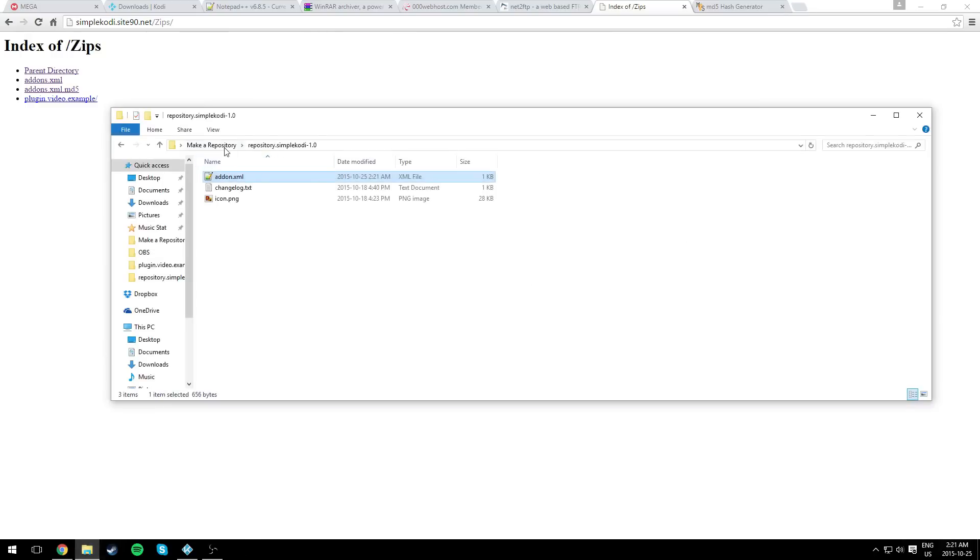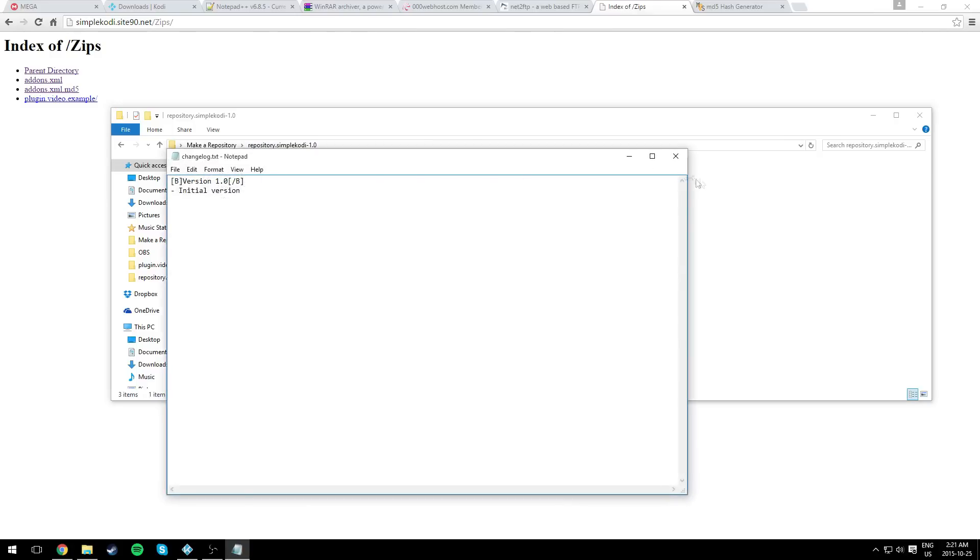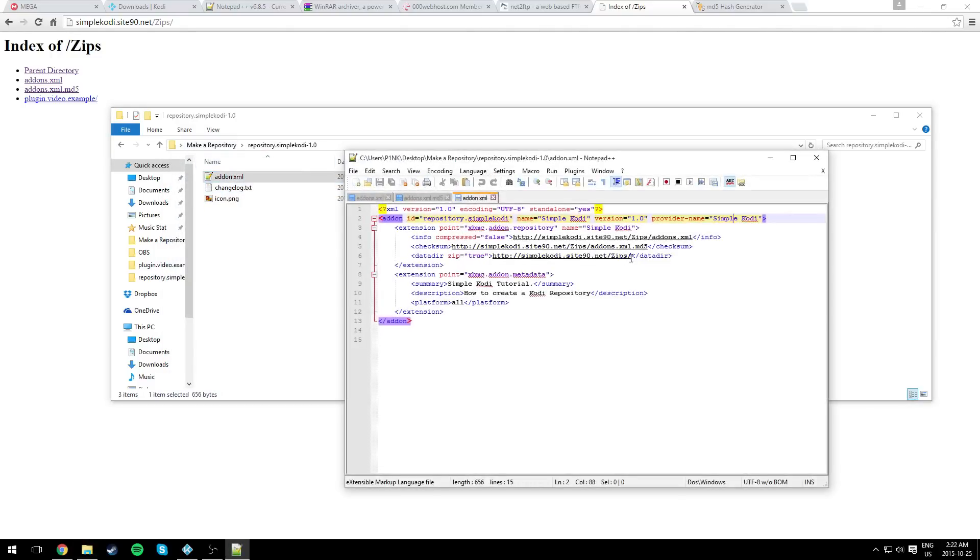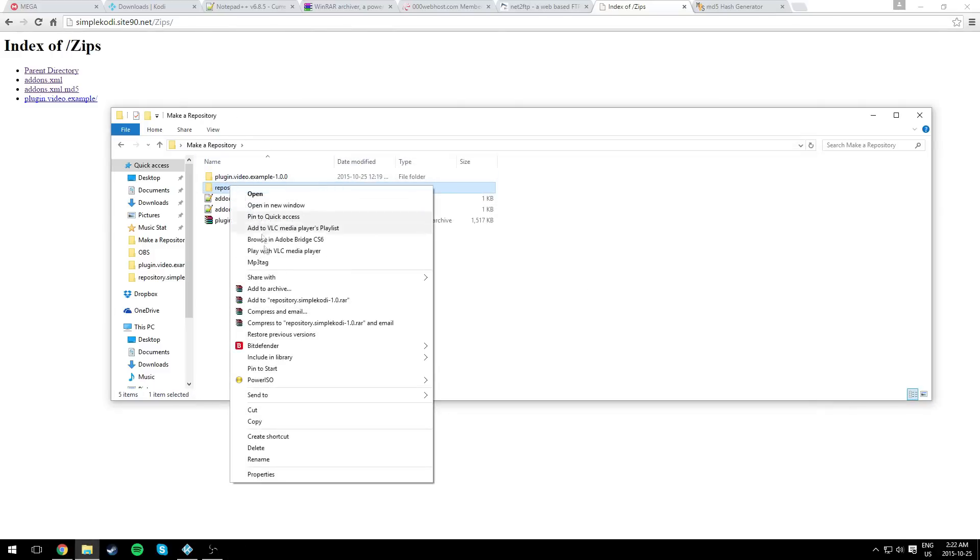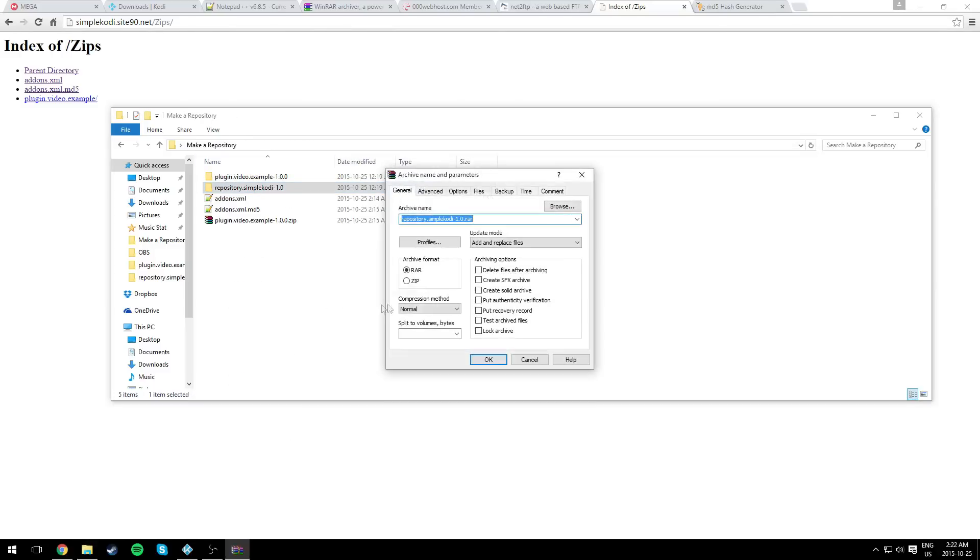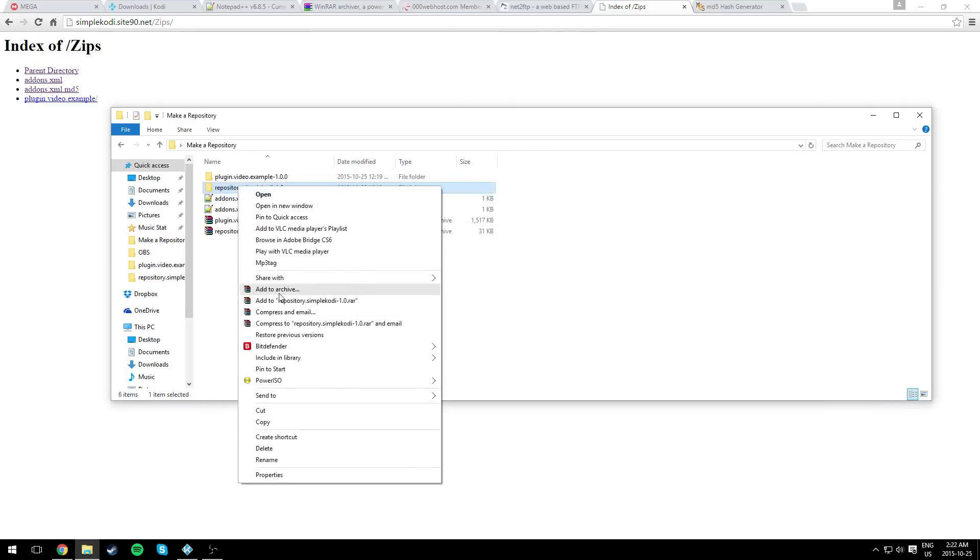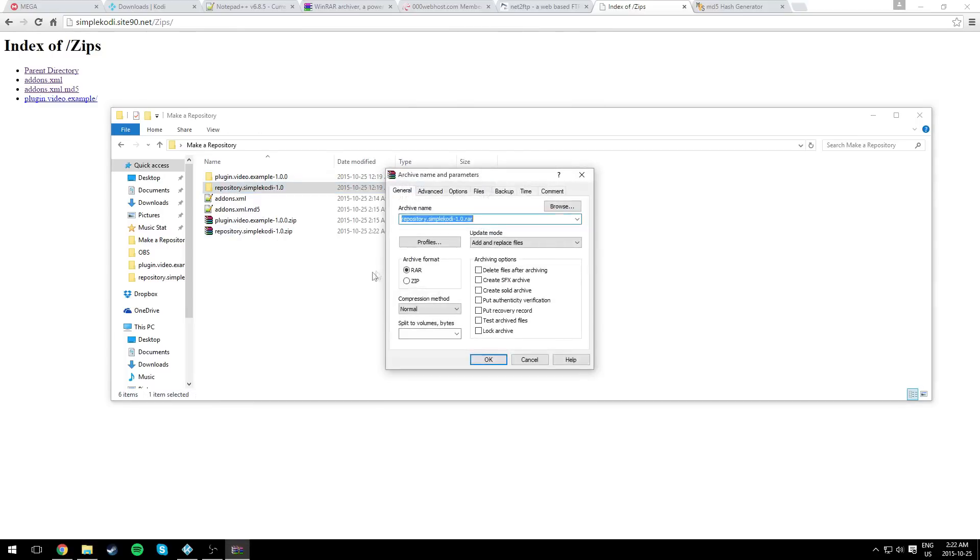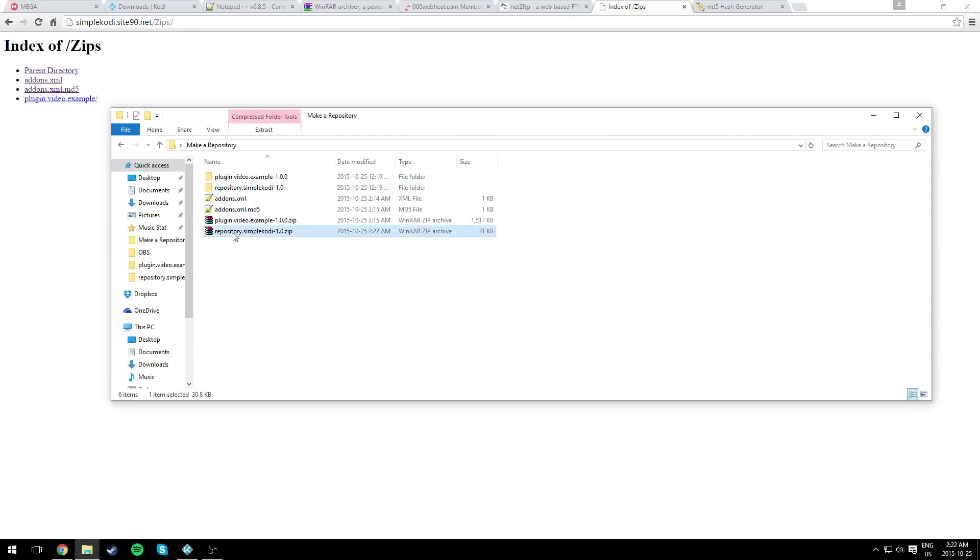You need an icon too for your repository. It has to be 256 times 256 the size, of course. And you need to change log dot text. Now for the repository, after editing everything in here like the links, we need to compress it into a zip file. Just right click on it, right click, add to archive, and create a zip. To create a zip, you need to click on the zip format. I already created one, which is right here.